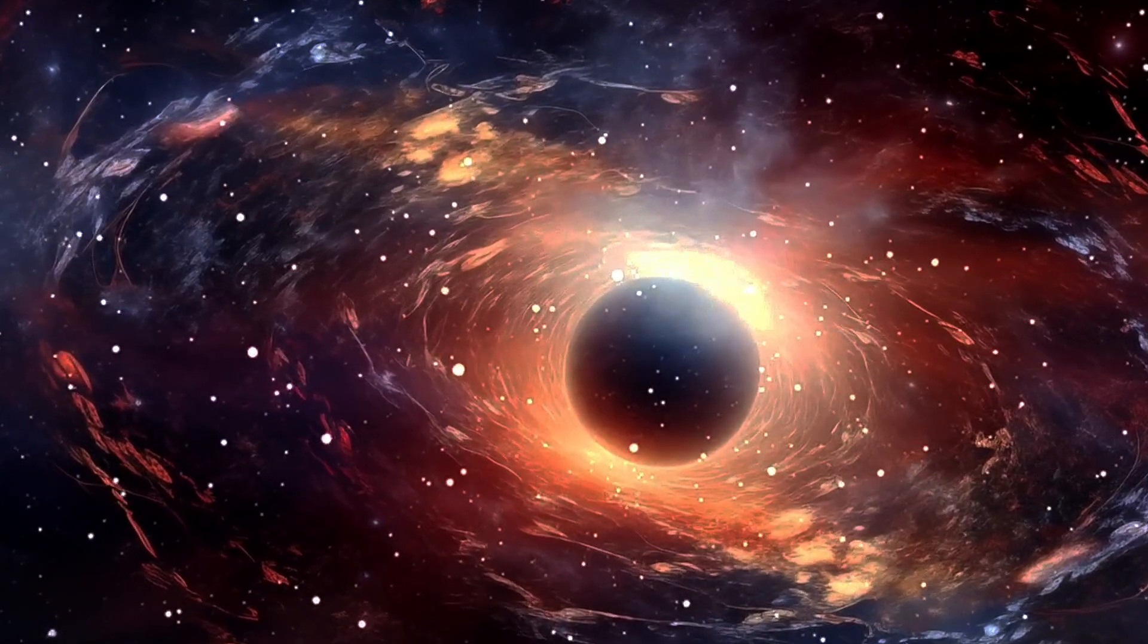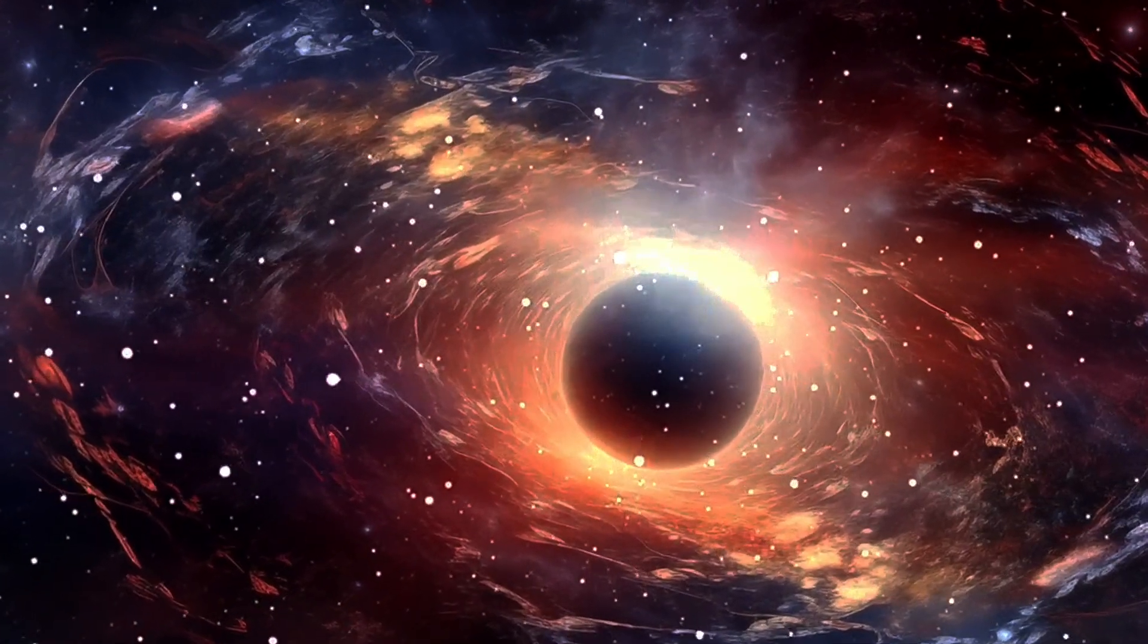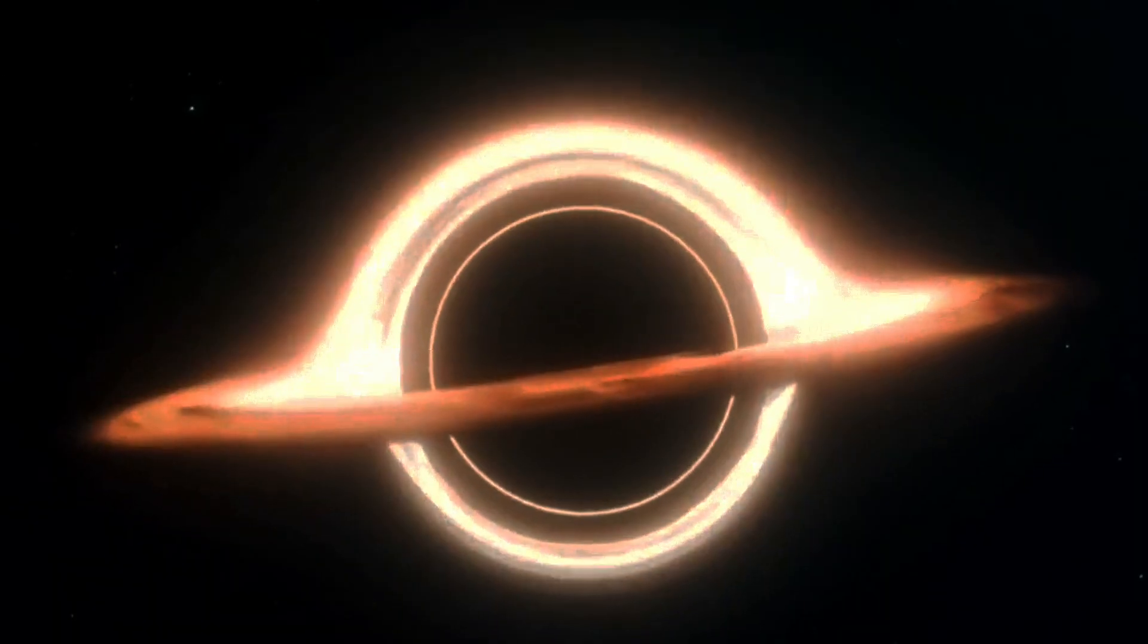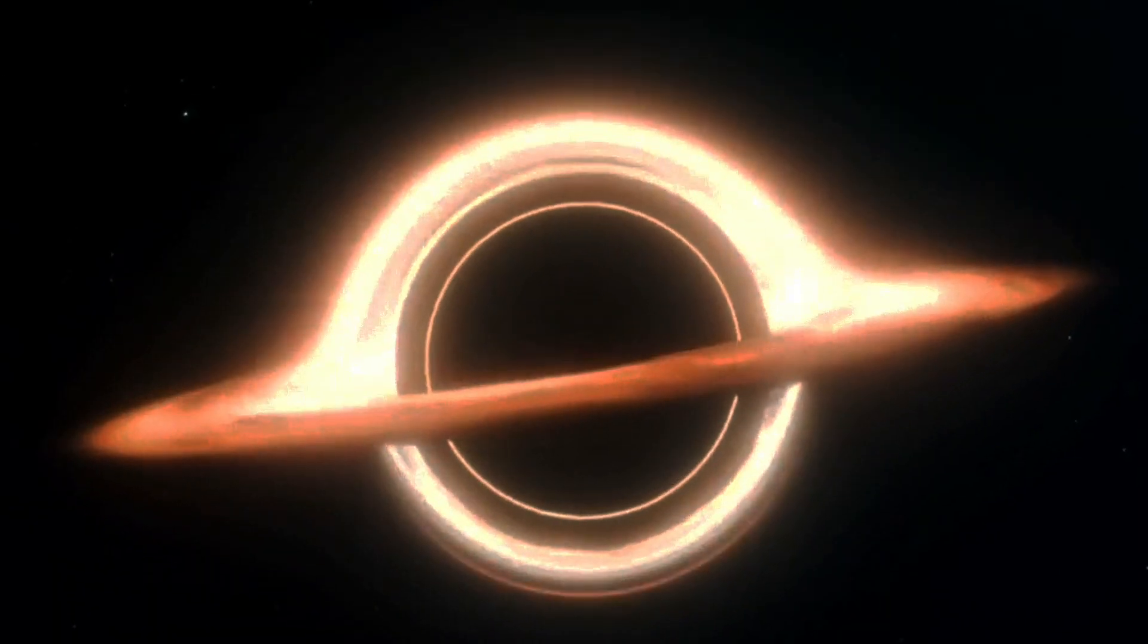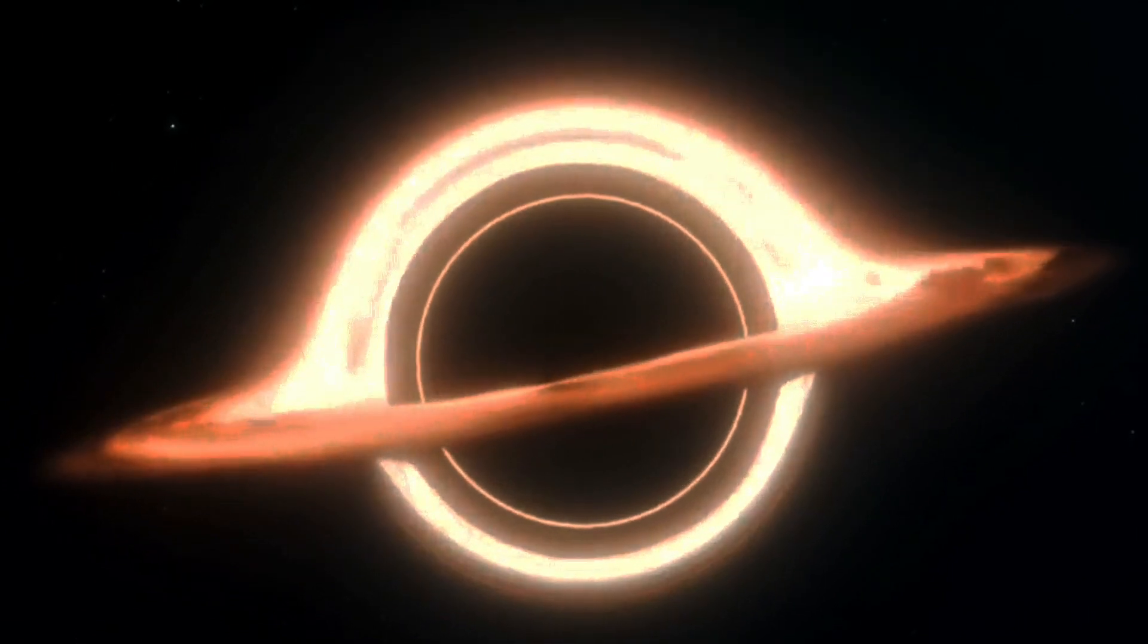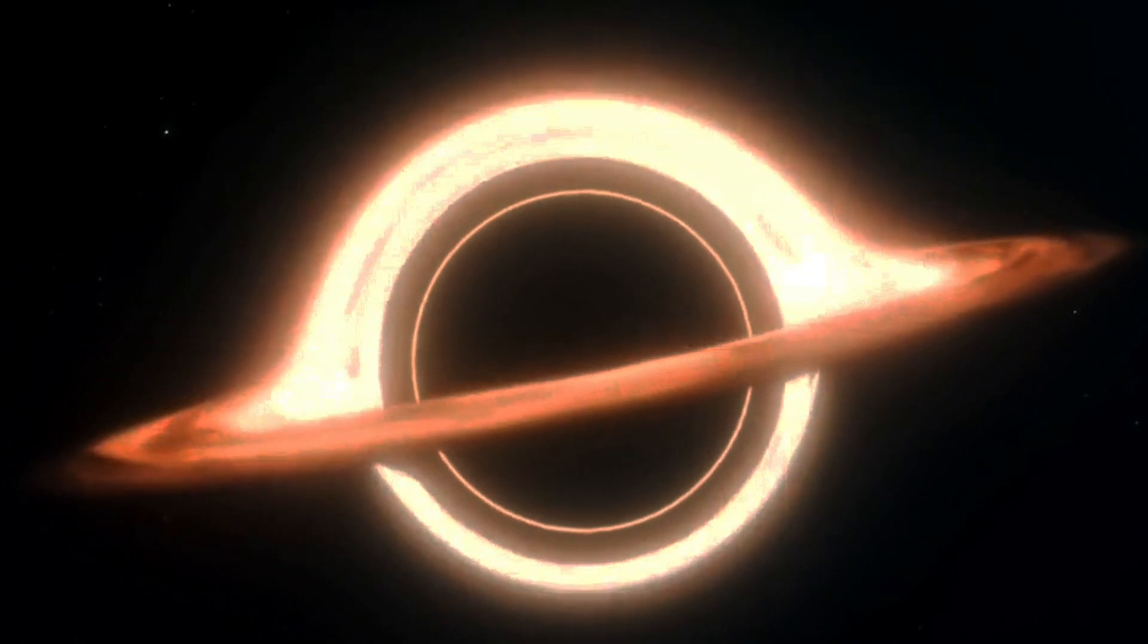However, we've observed the Milky Way's central black hole directly as well, showing us that the objects that look like black holes and act like black holes really are black holes, with properties consistent with everything we think black holes should and shouldn't be able to do.